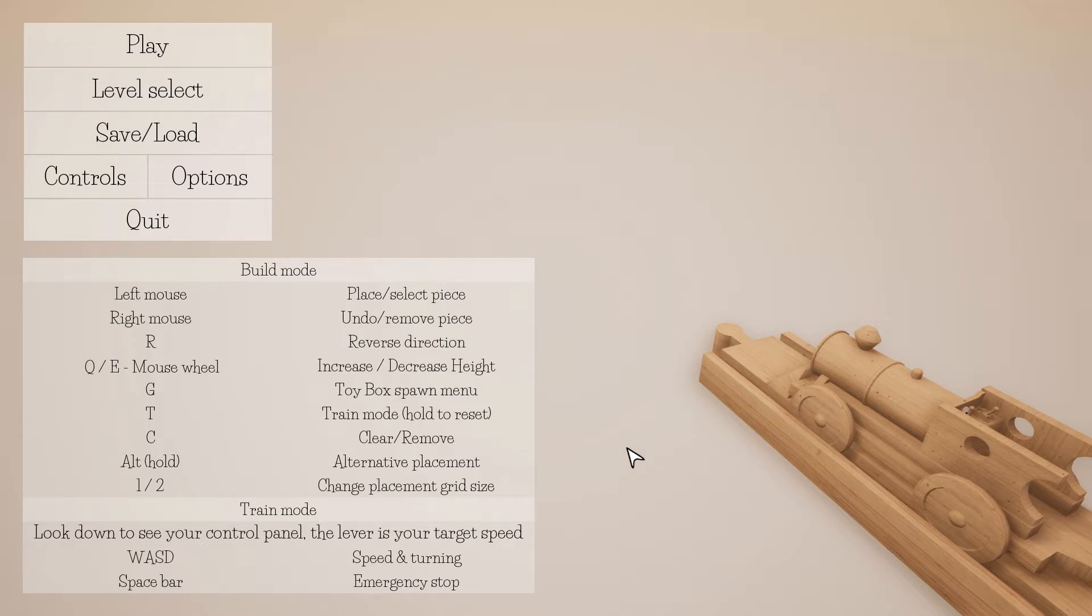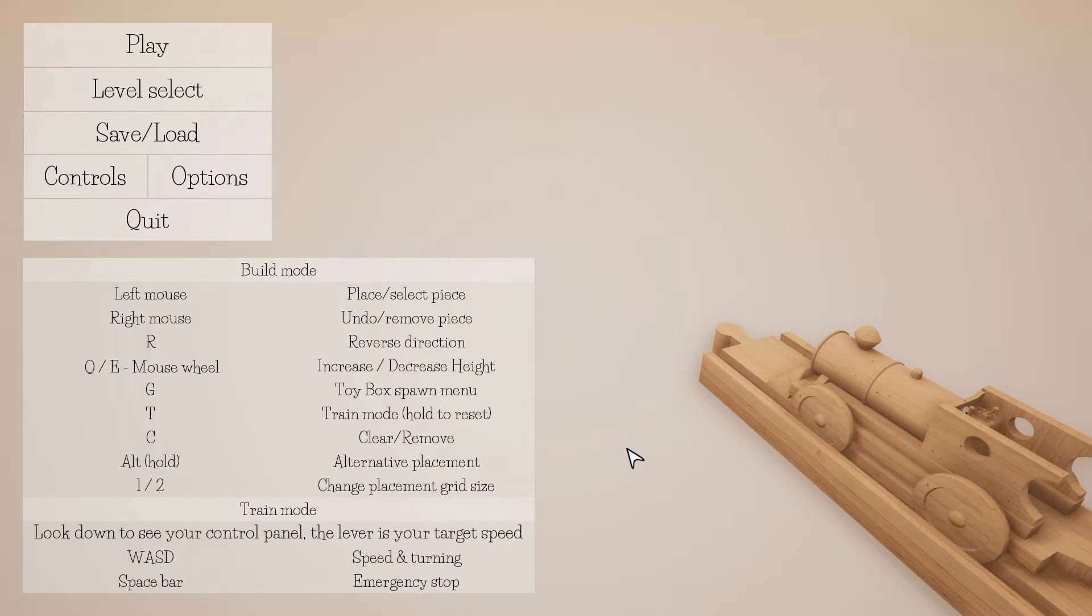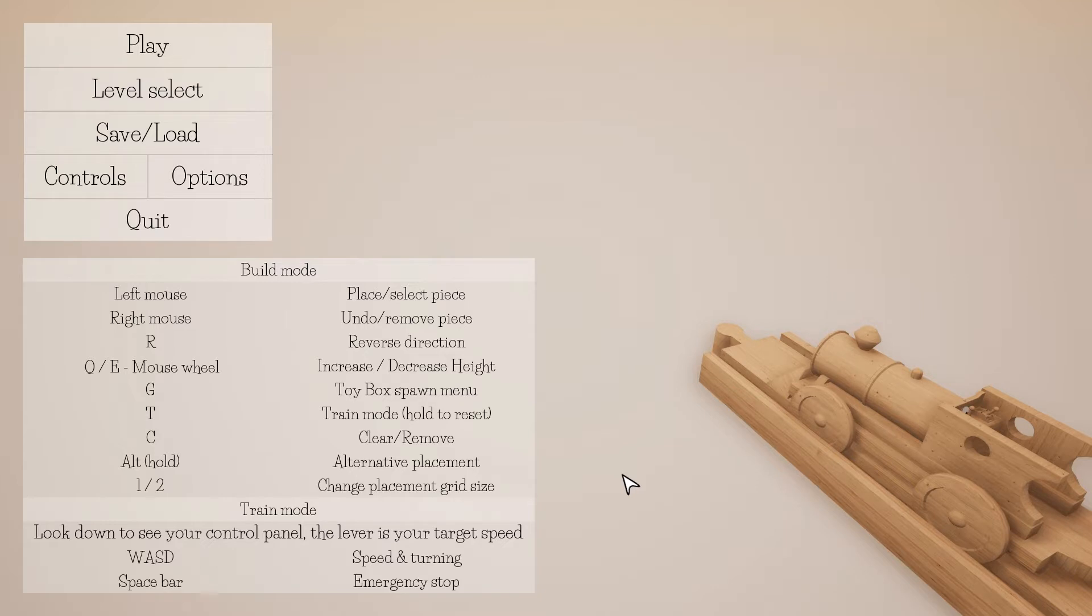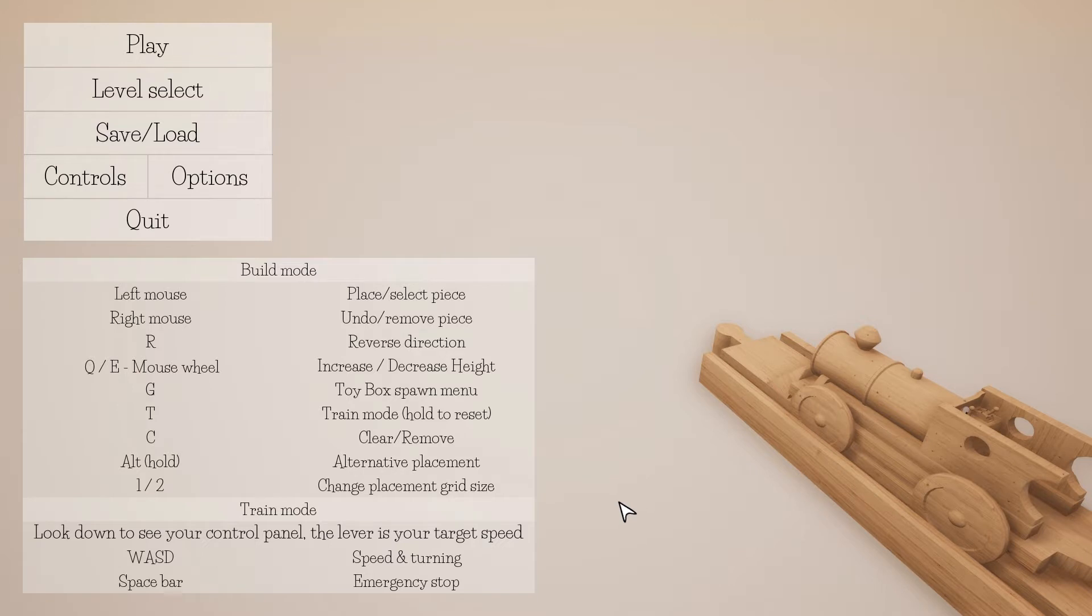Left mouse to place and select, right mouse to undo. R to reverse, Q and E to increase or decrease height. G for Toybox spawn menu, I have no idea what that is. T for train mode, hold to reset. C to clear or remove. Alt for alternative placement. I want to change placement grid size, I'm not sure what that means. Look down to see your control panel. The lever is your target speed, WASD for speed and turning, and spacebar for emergency stop.